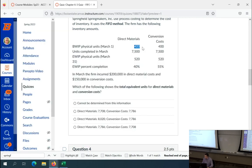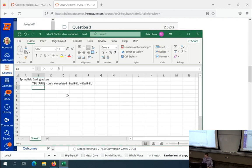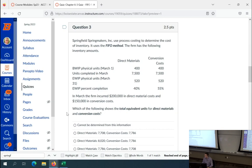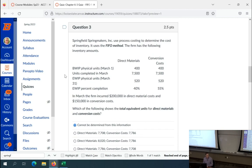Beginning WIP equivalent units: we have 400 physical units of beginning WIP. I don't see enough information to figure out what the equivalent units are for either category of cost. If it were just asking for direct materials and I had a rule saying they're added at the beginning of the process, I could infer those 400 units are 100% complete — 400 equivalent units. But as it stands, I cannot figure out this term with the information given. So this should be a 'cannot be determined from this information' kind of problem.